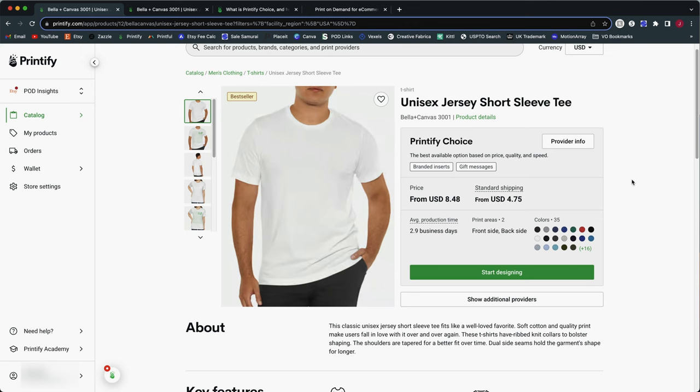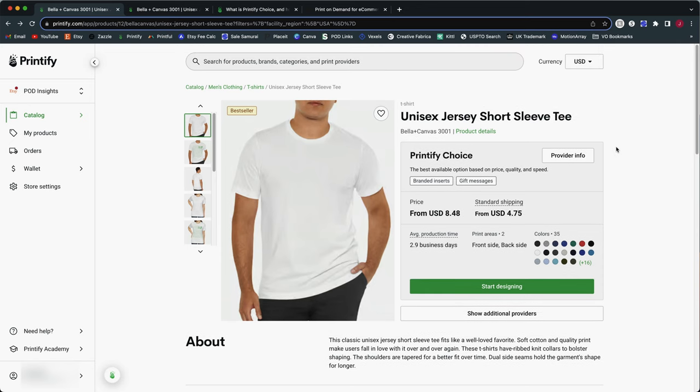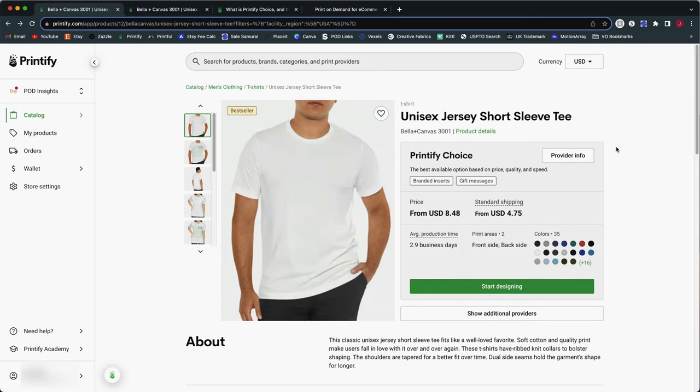And the last thing I want to point out is one potential reason why you actually may want to think twice about starting to use this Printify Choice option if you are an existing seller with lots and lots of listings. Because remember, right now you cannot convert your existing product listings over to Printify Choice. You can only select this option when you create new listings. So just picture this, if you will, for a second. Let's say you've got, I don't know, a couple of hundred listings in your current Etsy shop or your online store that were created using Monster Digital as the print provider.